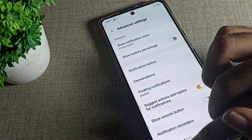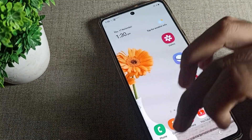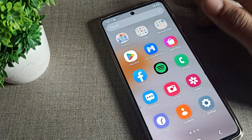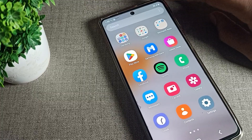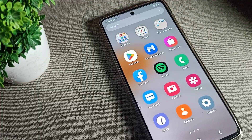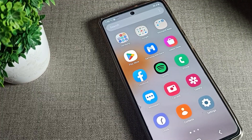Tap on 'show battery percentage' to turn it off. After turning it off, you can see that the battery percentage no longer shows in your Samsung phone device.